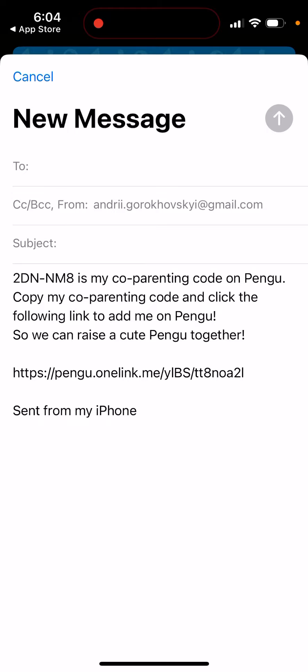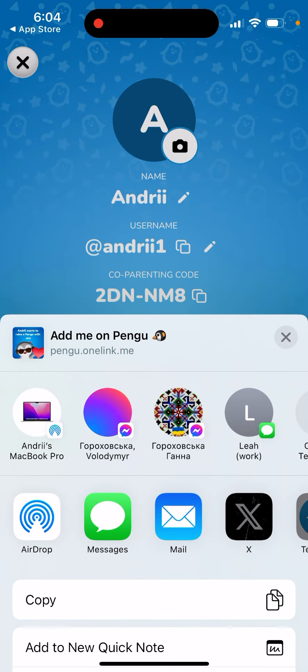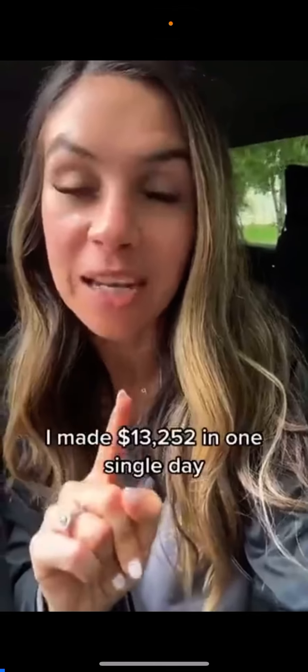Copy my co-parenting code and click the following link to add me on Pengu, so we can raise a cute Pengu together. That's what the share message looks like.